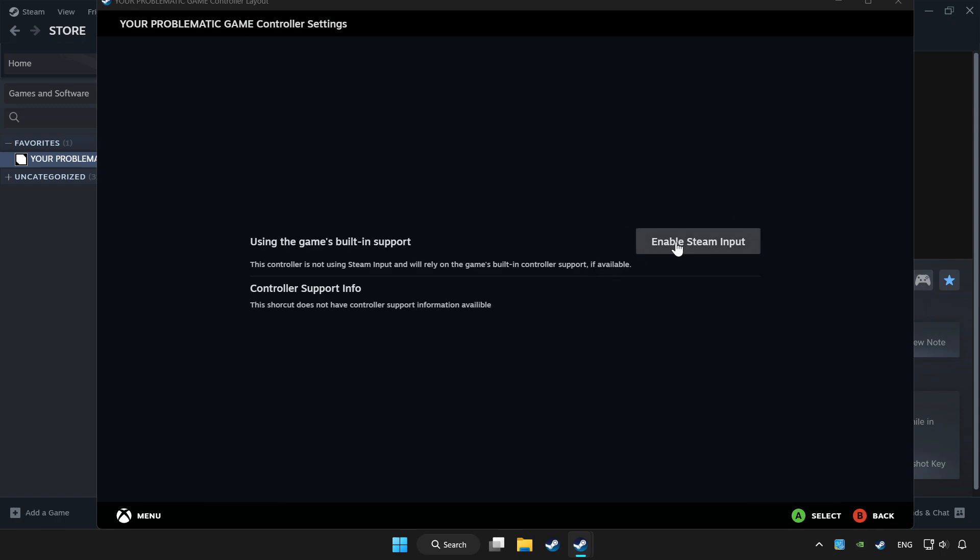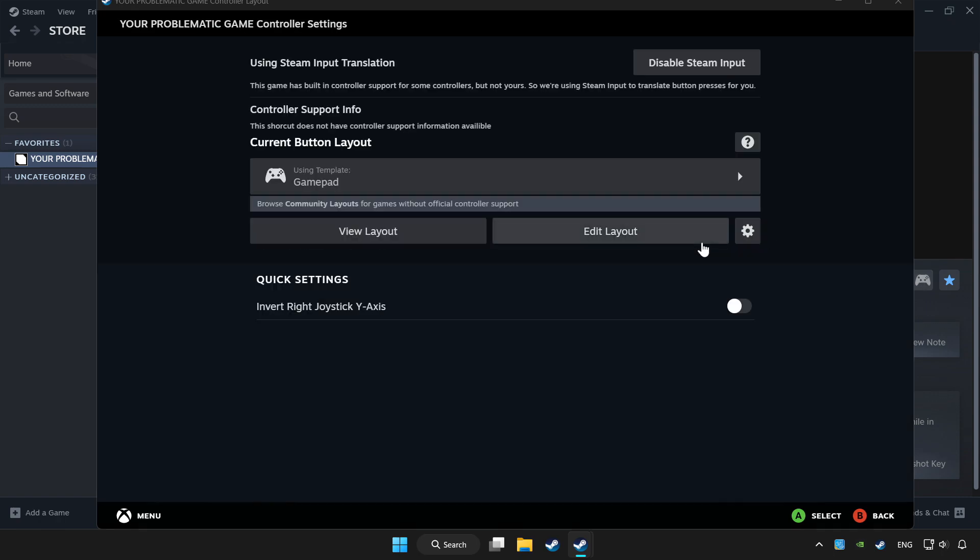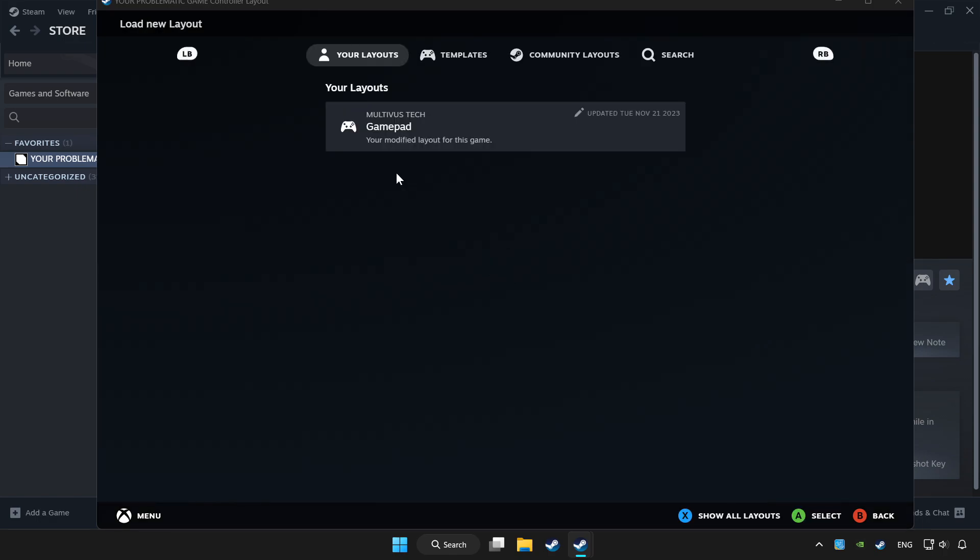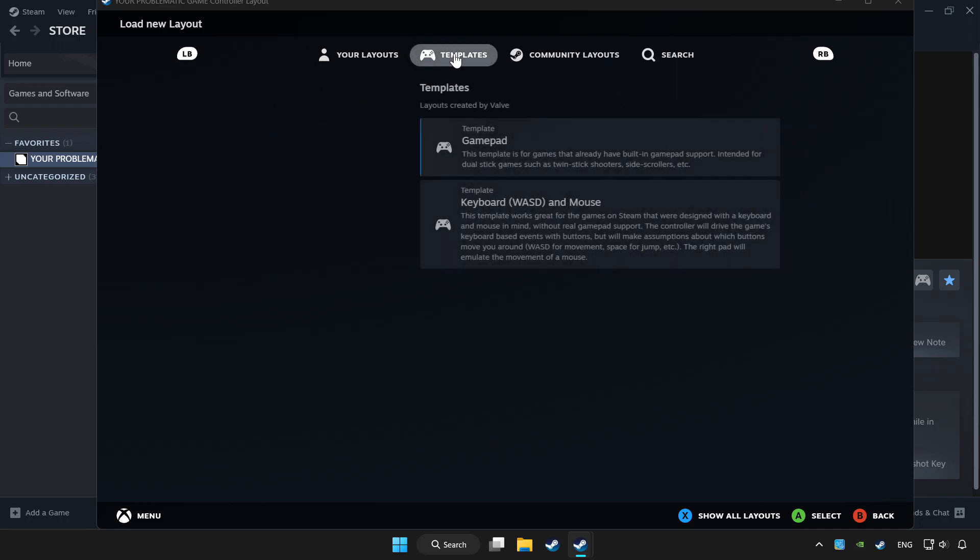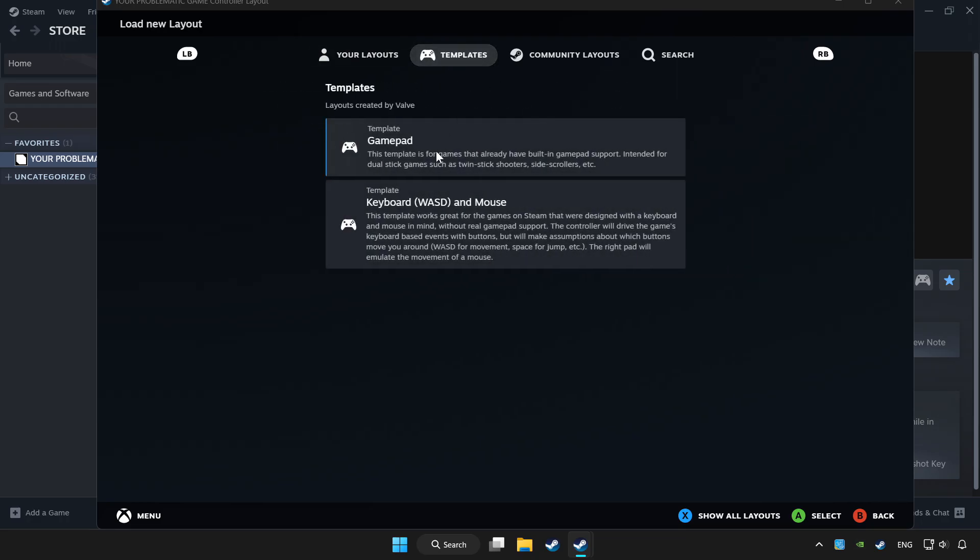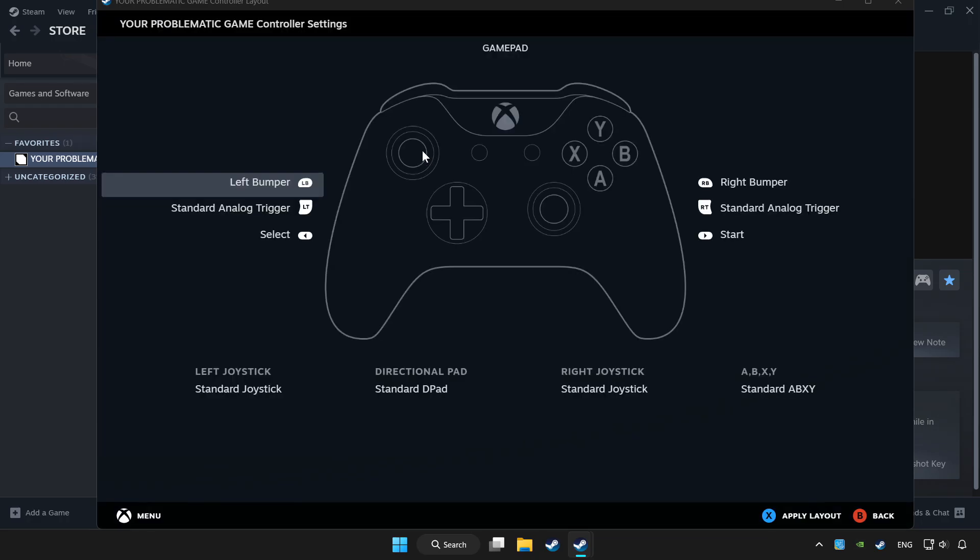Enable Steam input and choose gamepad. Set your controller settings and apply them.